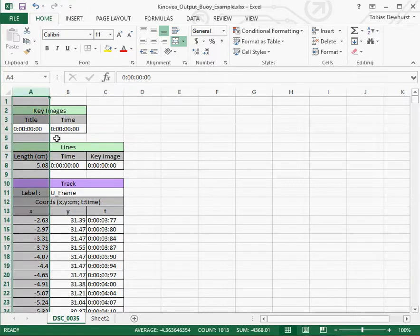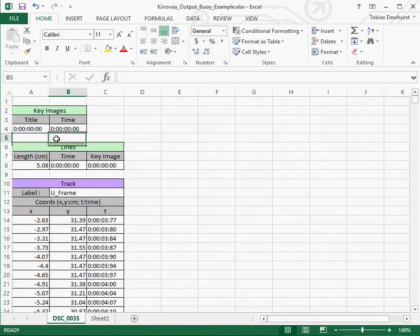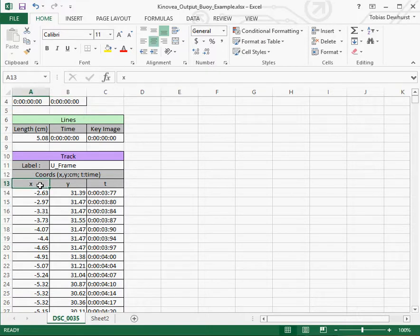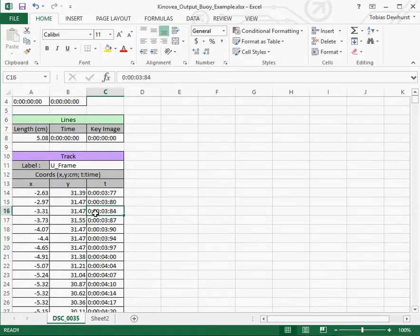This is how the spreadsheet comes out of Kinovia, and most importantly what it gives you is the X position and the Y position for each moment in time.